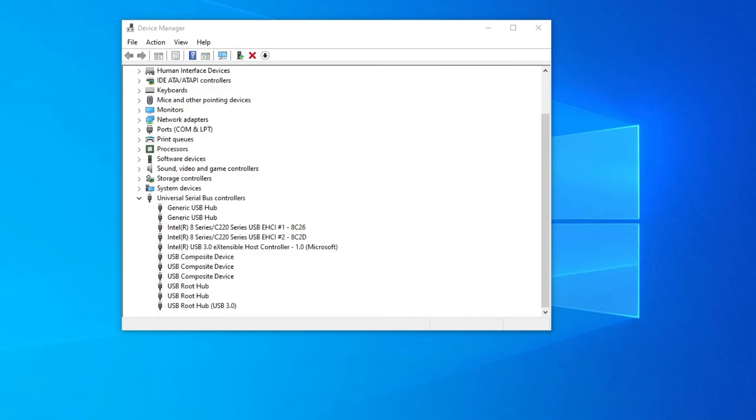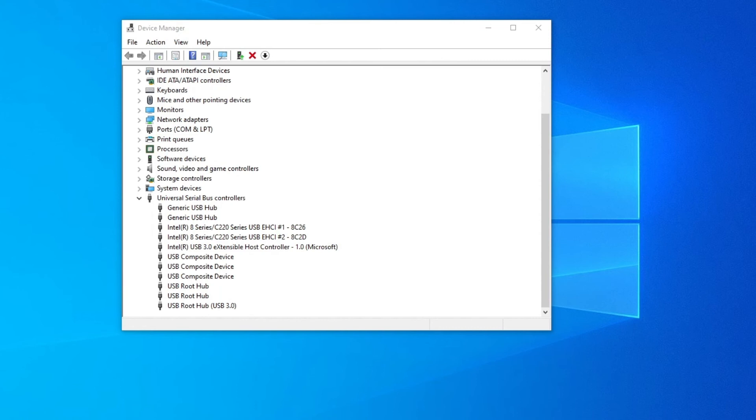Now last but not least, you can try uninstalling your USB ports. Do not worry, doing this doesn't mean that they will be uninstalled permanently. They will be redownloaded as soon as you restart your PC.